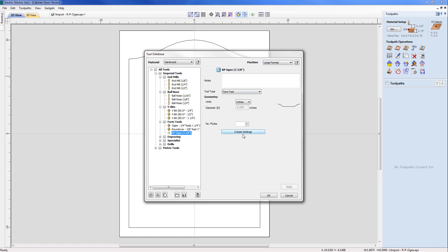And you can see that immediately kept the size and the unit but has added RPOG in front of it. Now with this I'm going to now say well I need to create settings. You can see here that the tool is grayed out because we've not added the cutting parameters.